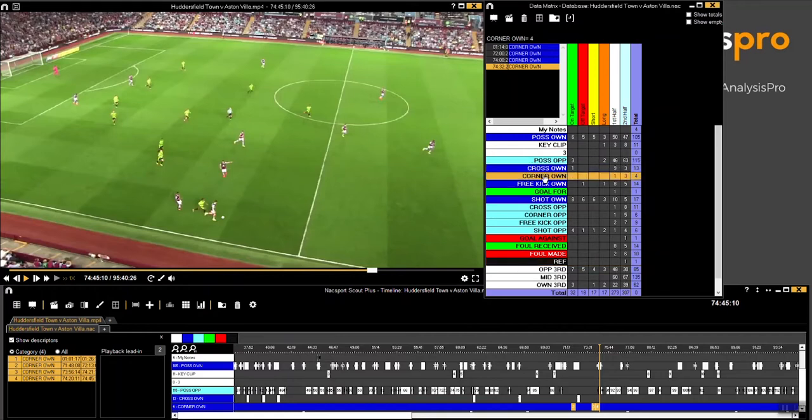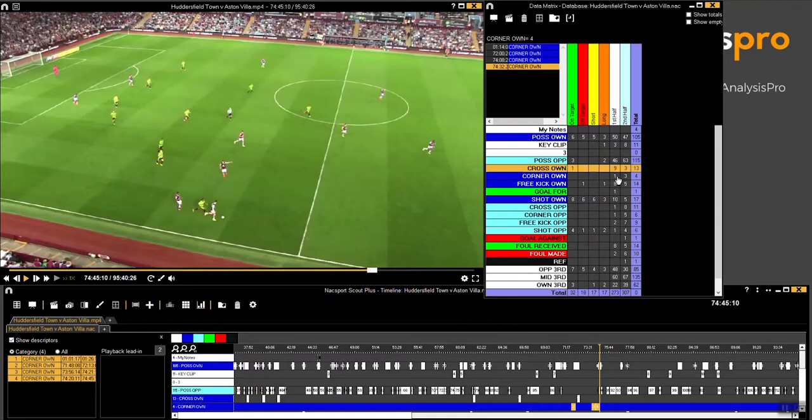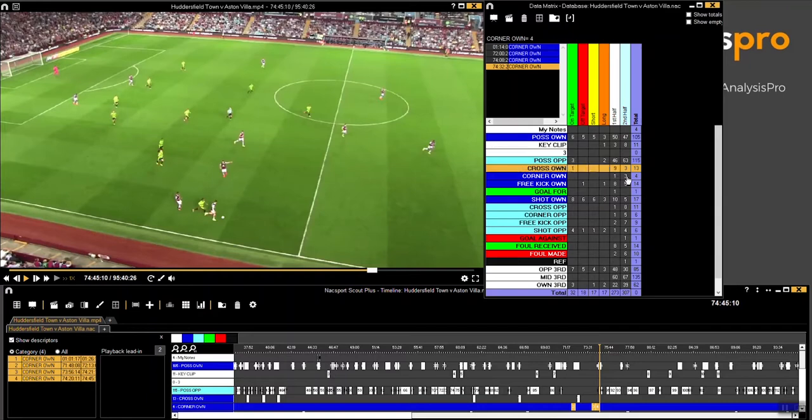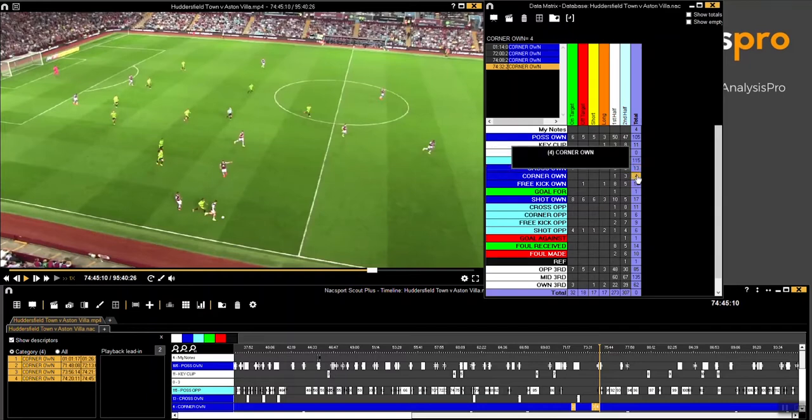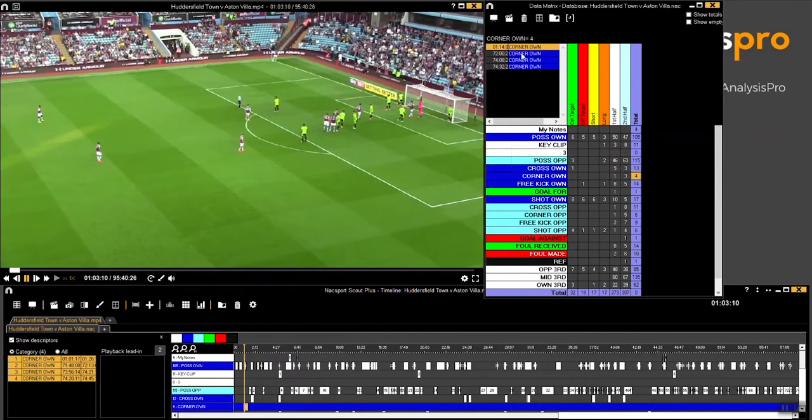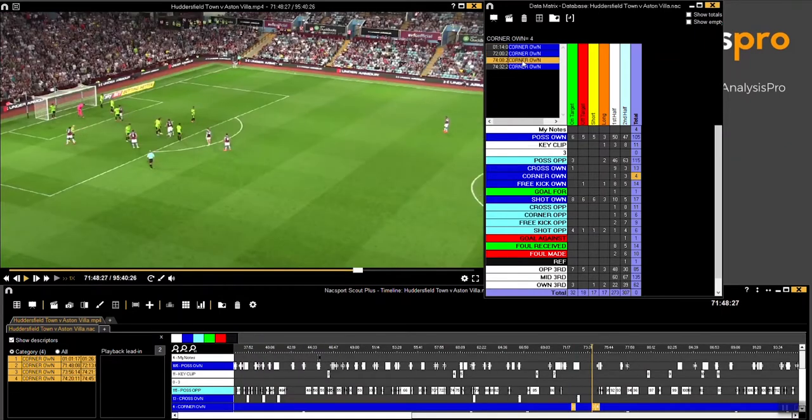So let's have a look at corners. We know for example we had one corner in the first half and three corners in the second half. If we wanted to watch all corners, you can simply just click four and you can watch all corners back to back.